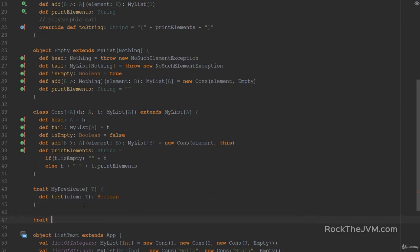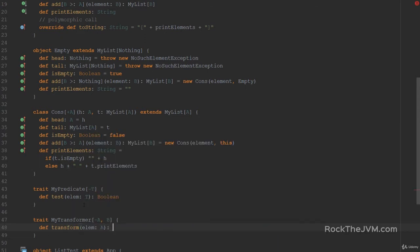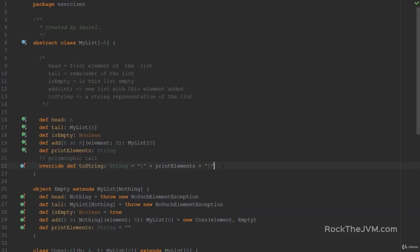And the trait MyTransformer receives two type parameters: A which is contravariant, and B. It will have a method called Transform, which receives an element of type A and returns an element of type B. Given MyPredicate and MyTransformer, the function signatures for Map, FlatMap, and Filter in MyList will look like these.